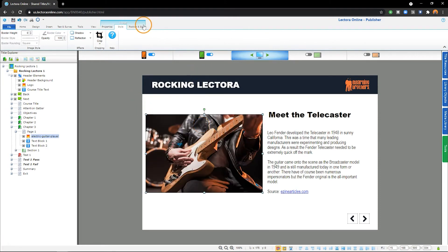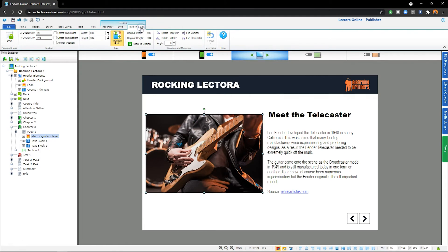From the Position and Size submenu, you can move, resize, rotate, or mirror an image.